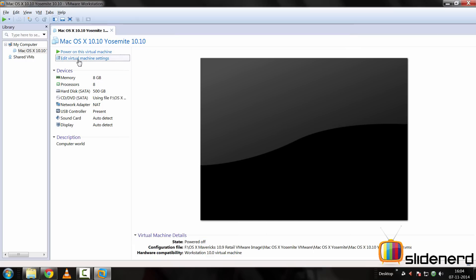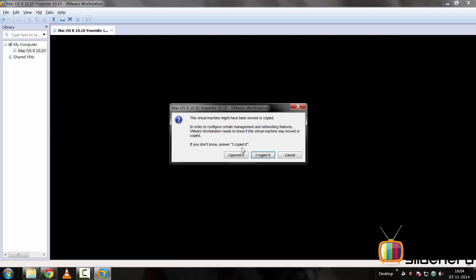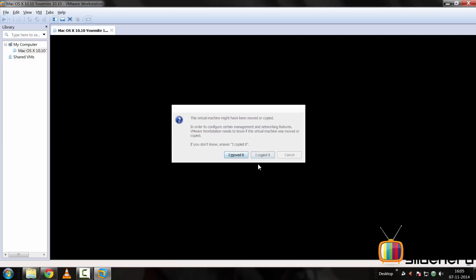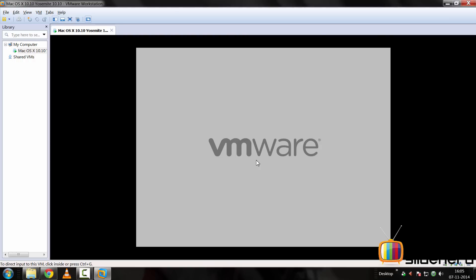So at this point everything looks pretty good. I'll click OK and I'll simply power on this virtual machine. It's going to say blah blah blah, I'll say I copied it. Depending on how good your system is or how bad your system is, this is going to take quite an amount of time. So if everything is good, you should be able to see this loading screen at this point, and depending on how fast your system is, that's going to go fast.